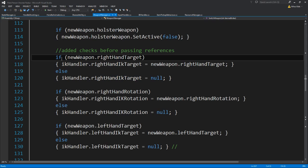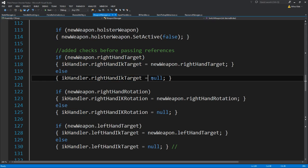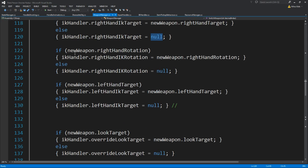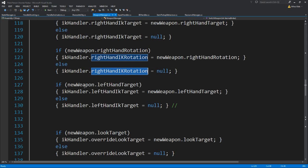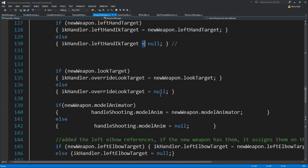Now that this is not the case anymore, we need to add all the new if statements. If the new weapon has a right-hand IK target, only then assign it to the IK handler; else set it to null. We need to set this to null because it might keep references to the previous weapon, and that's not something we want. Same for right-hand IK, same for left-hand IK, same for the left-hand IK target.